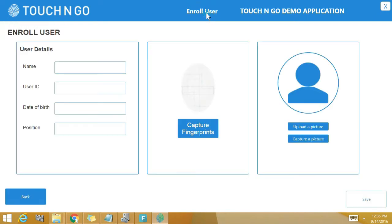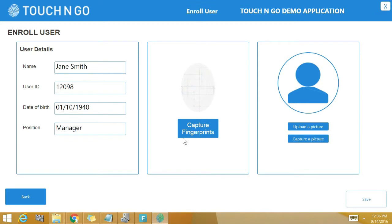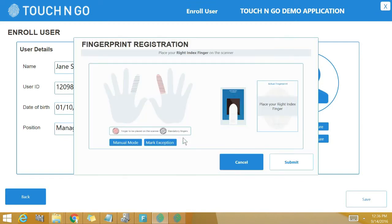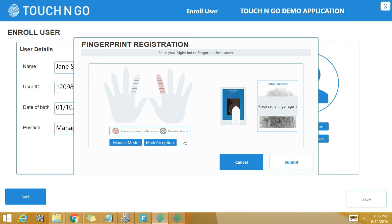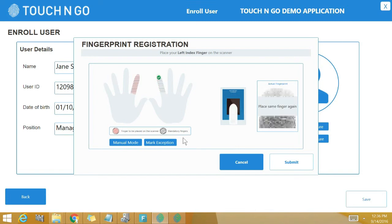Now let me try to enroll a user Jane Smith using John Smith's fingerprints. Again I will go through all the steps of registering a user: enter the demographic details with name as Jane Smith, register user's right index and left index finger, upload photograph, and finally click on save.